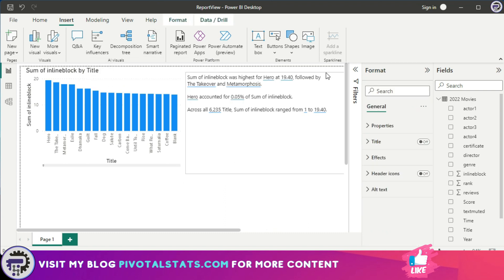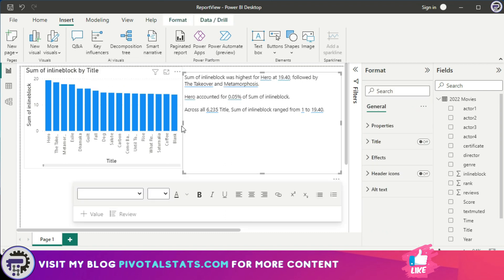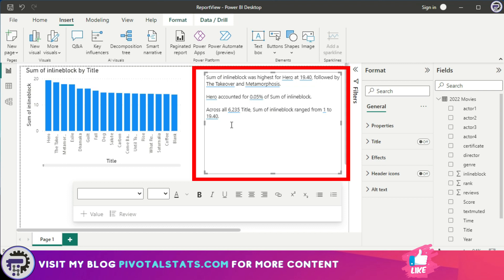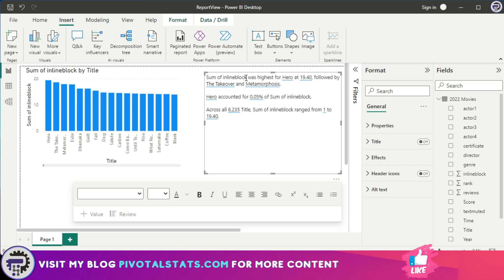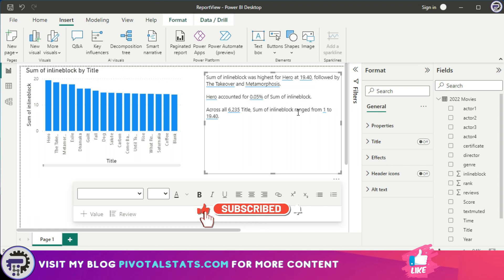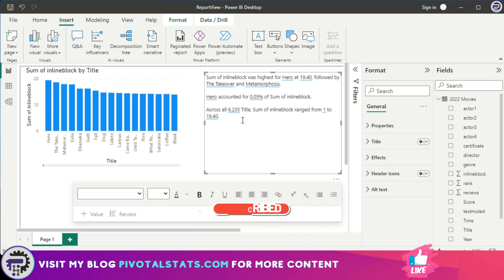Now what this does is it creates an AI-generated narrative of your data set with some key takeaway points. Sum of inline block was highest for Hero at 19.40 followed by The Takeover and Metamorphosis. Hero accounted for 0.05 percent of sum of inline block across all 235 titles. This is giving me a high-level narrative of my data set so that a user can understand what the data is all about.